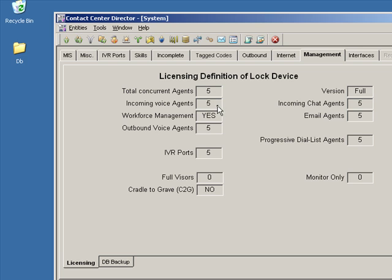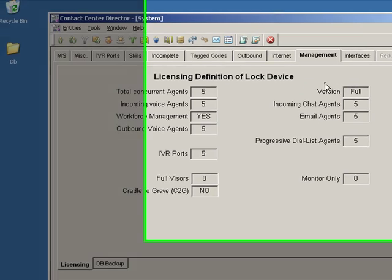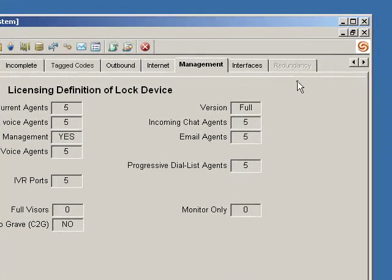System five agents, how many IVR ports. We have five IVR ports here. This is a full version, meaning it's an ECC, not a CC or contact center. And this gives you all your information about what the system is licensed for.